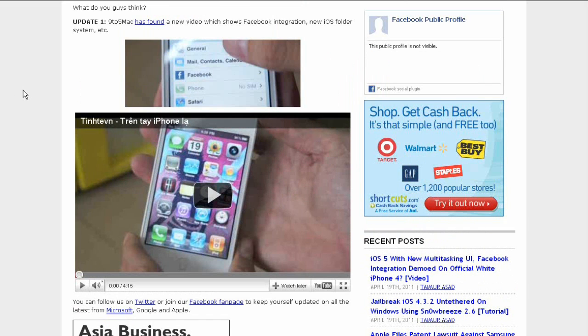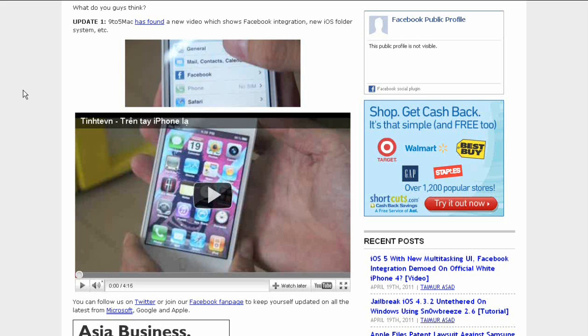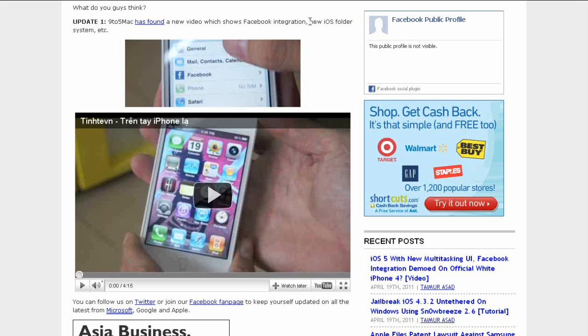Now there's 9to5Mac, which is another blog. They have found a new video which shows Facebook integration in the new iOS folder system. You can see the image is kind of small. There's a white iPhone 4 there and you can see that it has Facebook in the settings, so Facebook is built in with the phone in the operating system now.